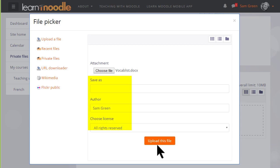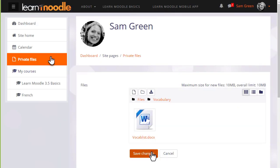We can change its name if we want, change the author if we want, change the license from the site default if needed, and then when we click 'upload this file' it's important to remember to save the changes.